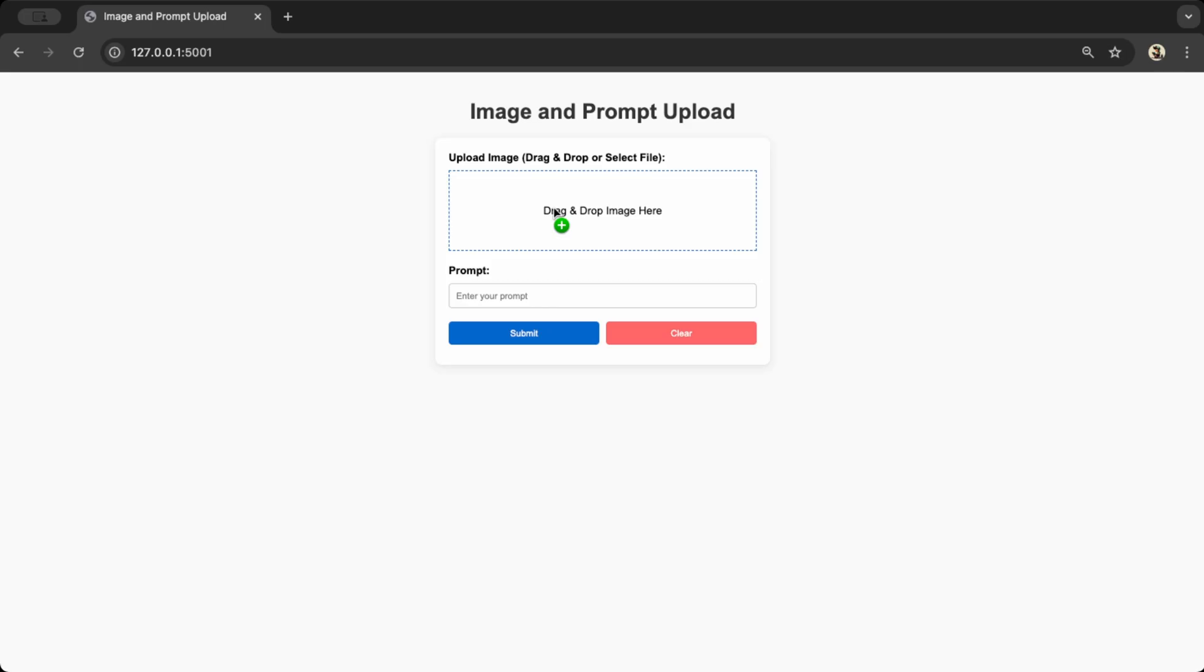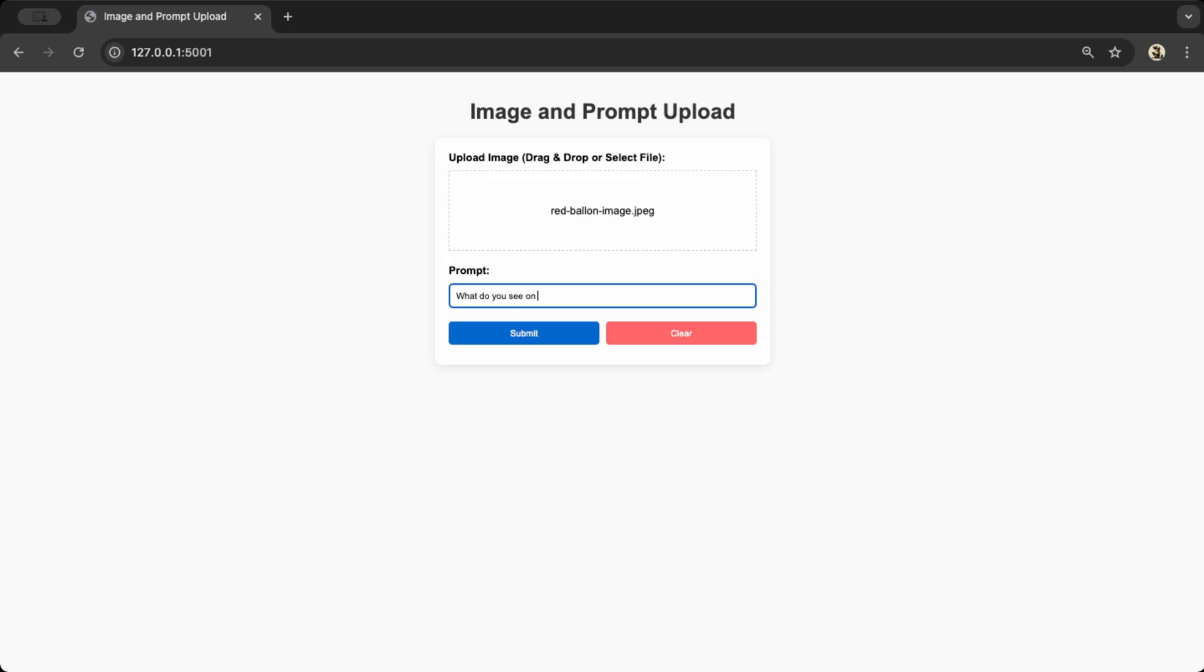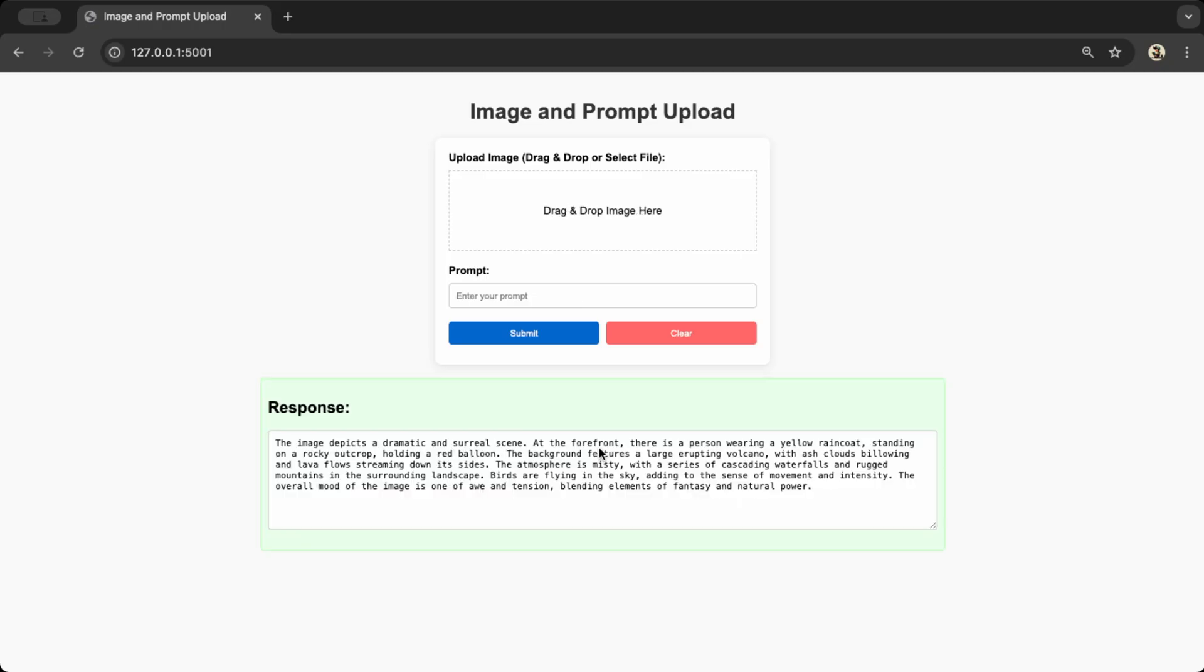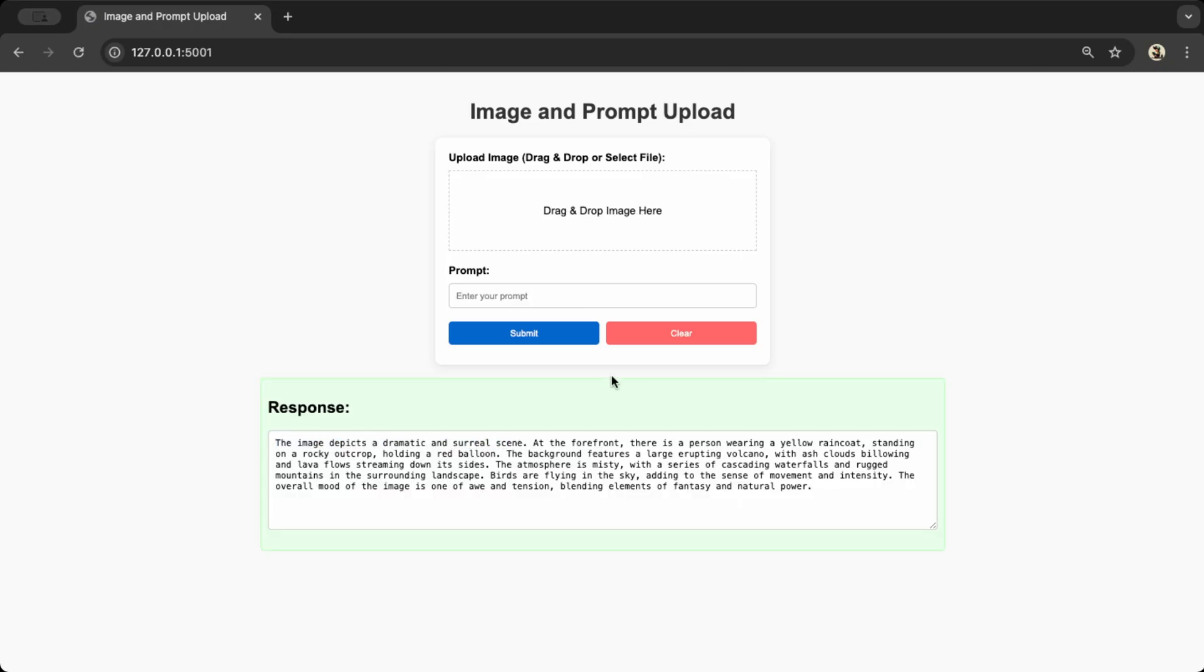The flow is simple. You can drag and drop or upload an image, type in a prompt, and submit it to the API. Once the API responds, the output is displayed on the screen. There's also a clear button to reset the inputs if you want to try something else. Pretty straightforward, right? Now I'll be honest, I'm no pro at designing beautiful websites, so it's up to you to take this further and make it more advanced if you want. To keep this video concise, I'll just quickly walk through the basics here.